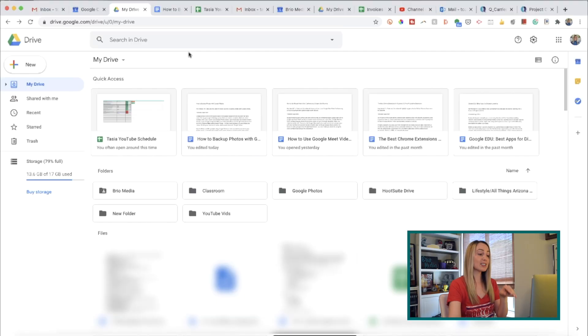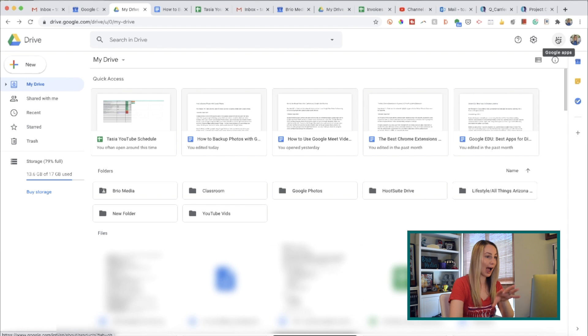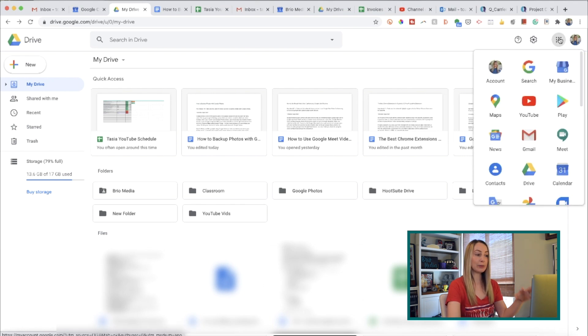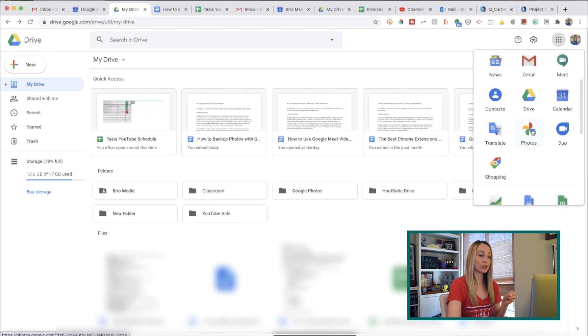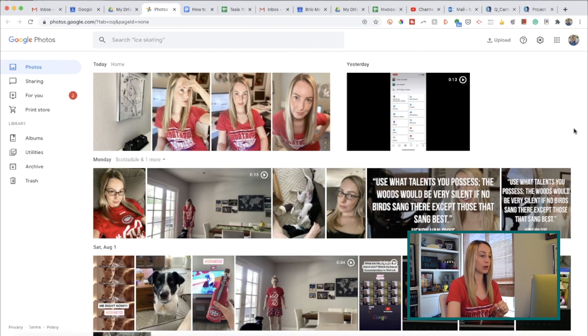The cool thing with the Google Photos app is that it syncs across your devices, so you'll be able to access it on your mobile device as well as on your desktop. To access your backed-up photos and videos from your desktop, head to the Google Apps icon near the top right of any tab in your Google ecosystem — from your Gmail, Drive, Calendar, whatever. Then just select Google Photos and it'll open up in a new tab.